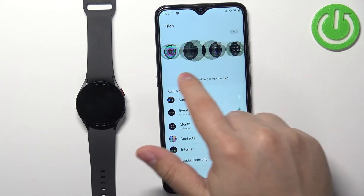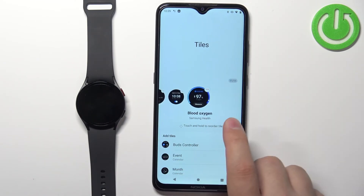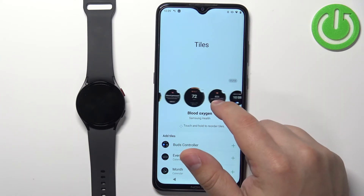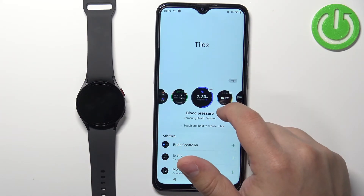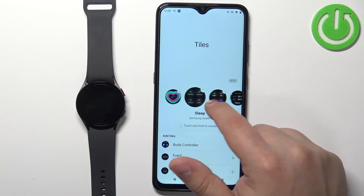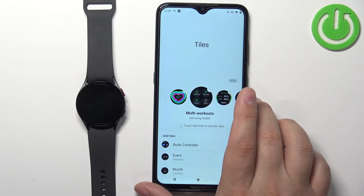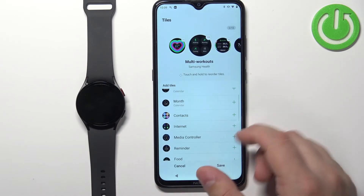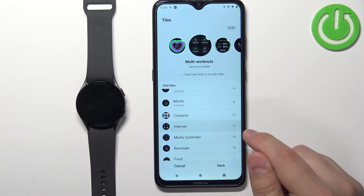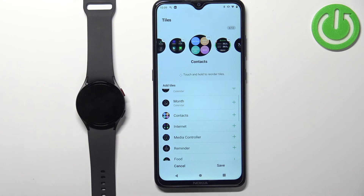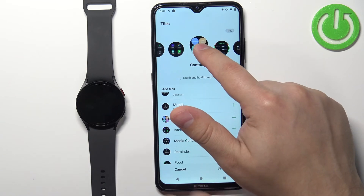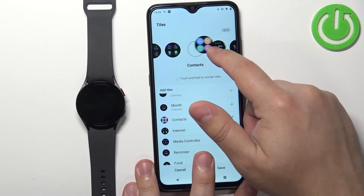Here we have the list of tiles on our watch. We can scroll through it and remove a tile by tapping the minus button above it. We can add new tiles by scrolling down to the available tiles list, finding the one we want, and tapping on it or the plus button. We can also reorder tiles by pressing and holding on one and dragging it to the desired position.